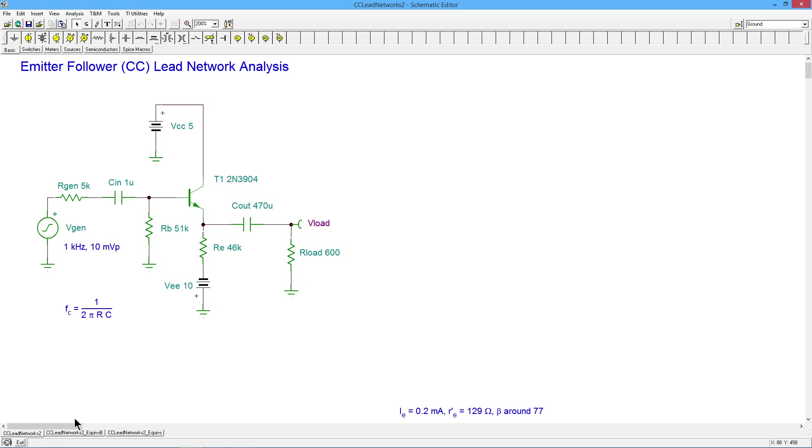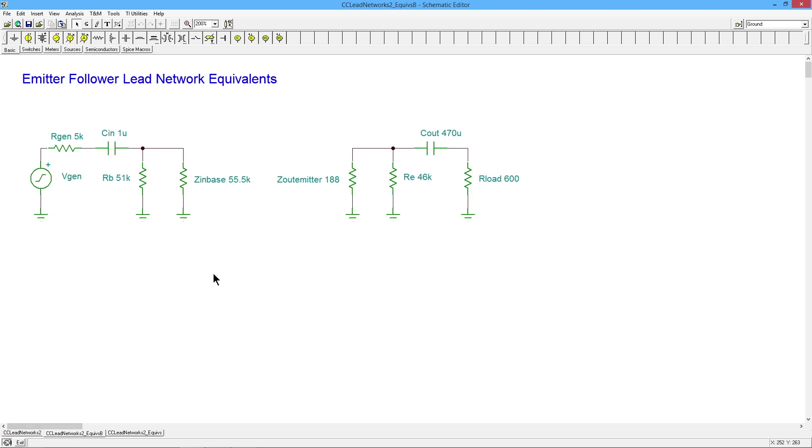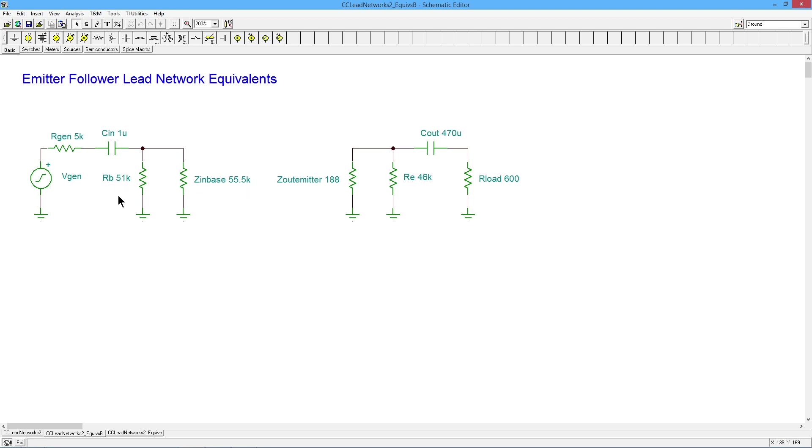So just to make that a little bit more clear, we could make some equivalent circuits. So here's that generator with its 5K, 51K bias. Now, when we figure out the Z in base, as I mentioned, that works out to 55 and a half K. So we're going to take these two, put them in parallel. And as you can see, that's going to be 26, 27K. Add that with the 5K. That's going to give you your R. You've got your capacitance at one mic. Figure out your critical frequency.